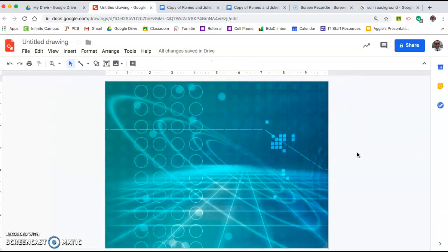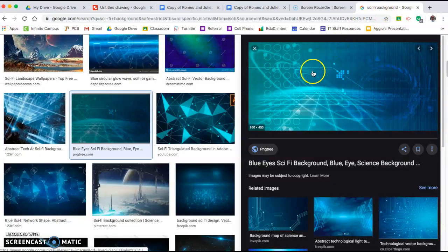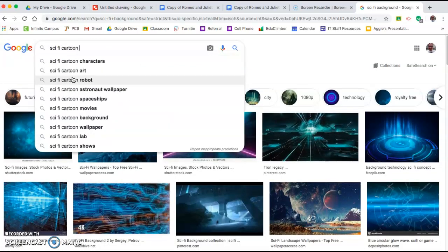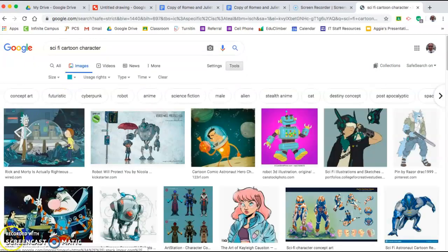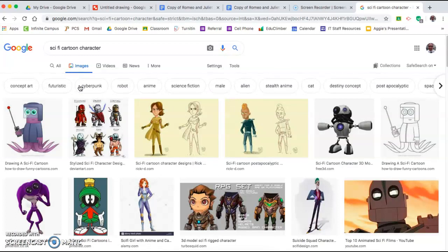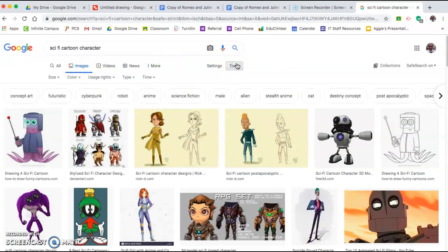So now I have my background chosen. Now I probably want some things in the foreground. So let's put some people there as a quick demonstration — we're going to look up sci-fi cartoon character. Please don't take something like Rick and Morty and put them in your movie poster even if it might seem like a good idea at the time.